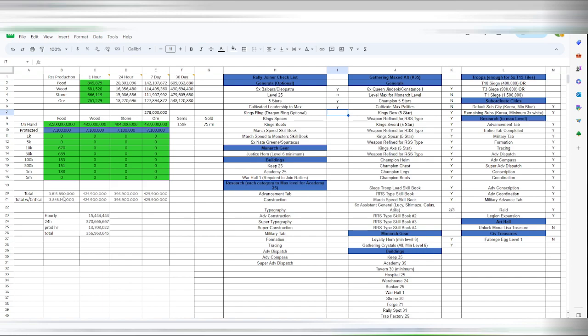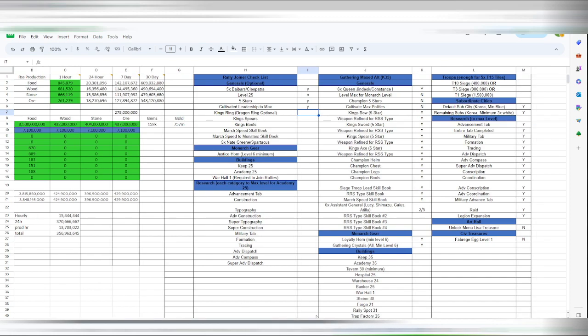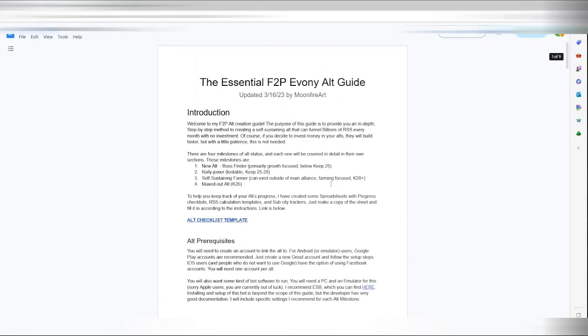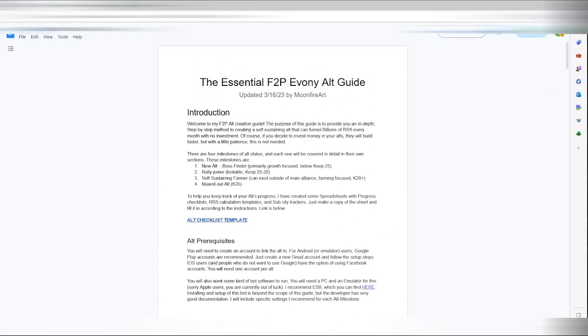So yep, but I will link these two down below so you can have the checklist and the free-to-play alt guide. So y'all can all check it out and I will catch y'all on the next one.